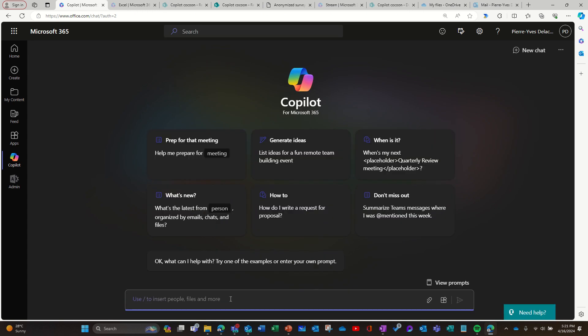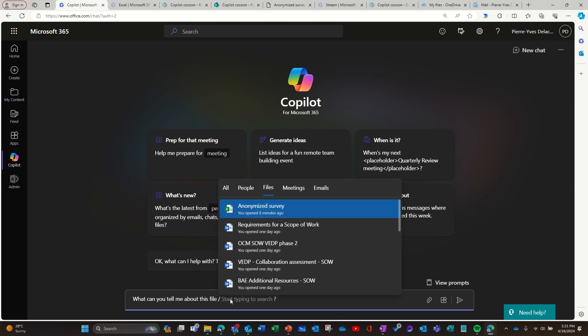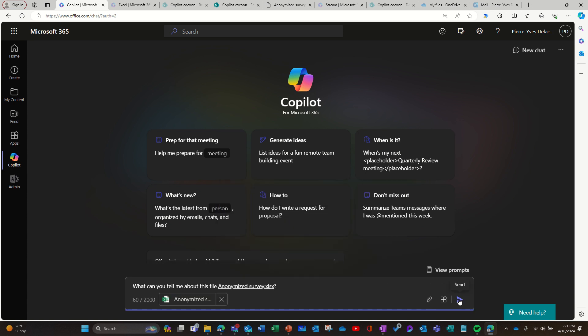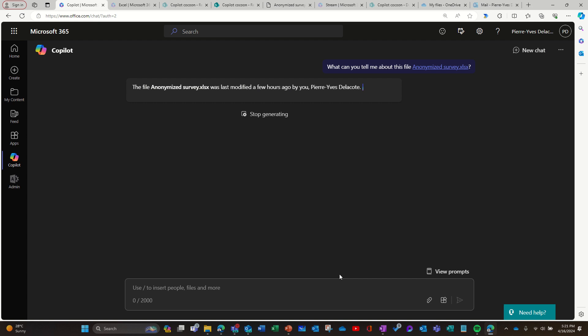So I'm going to say same question, but here I need to point to the file. And so it's not going to do the same thing that it did in Excel, because now it's looking at the whole file and trying to get a feel for it.